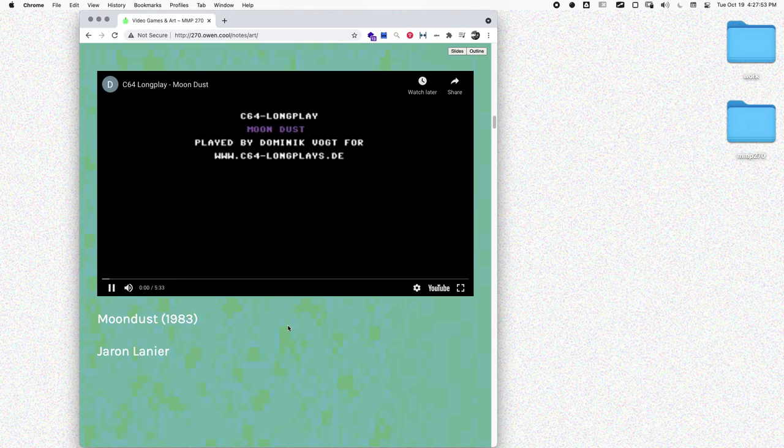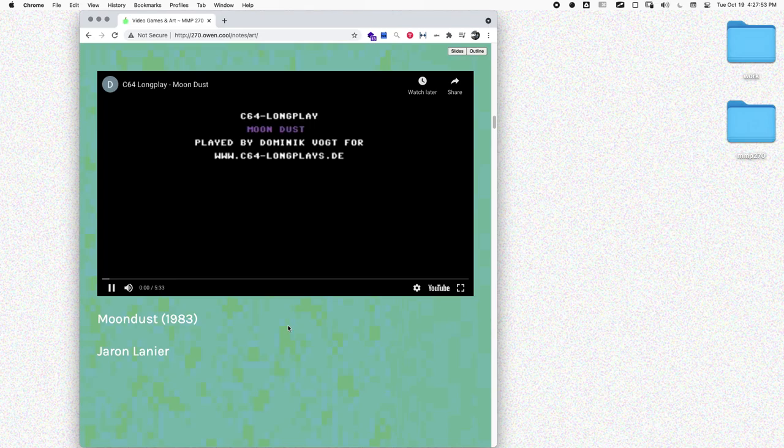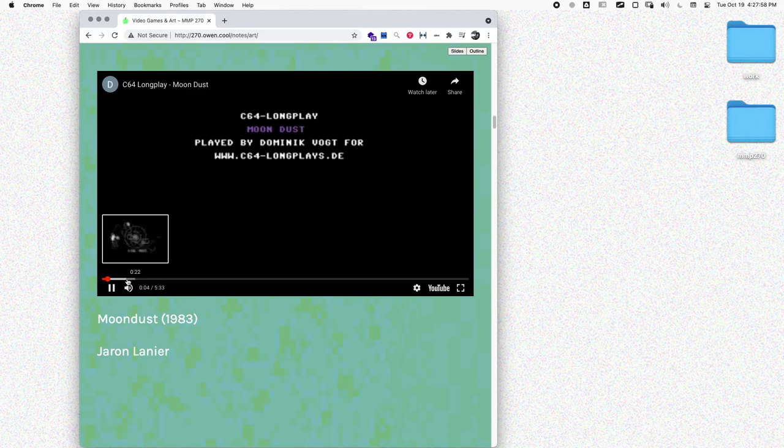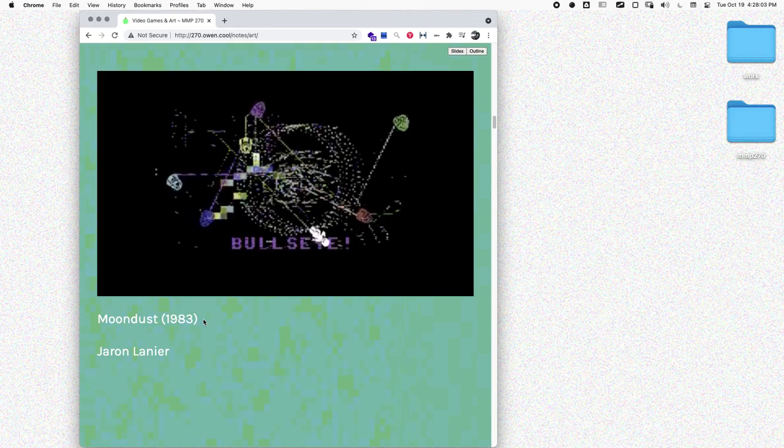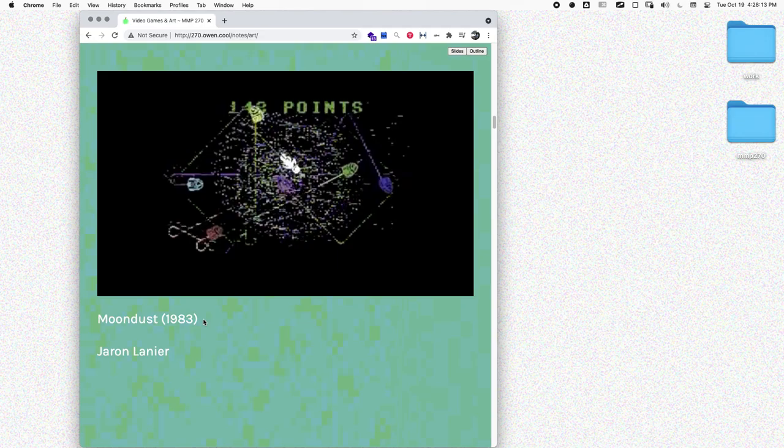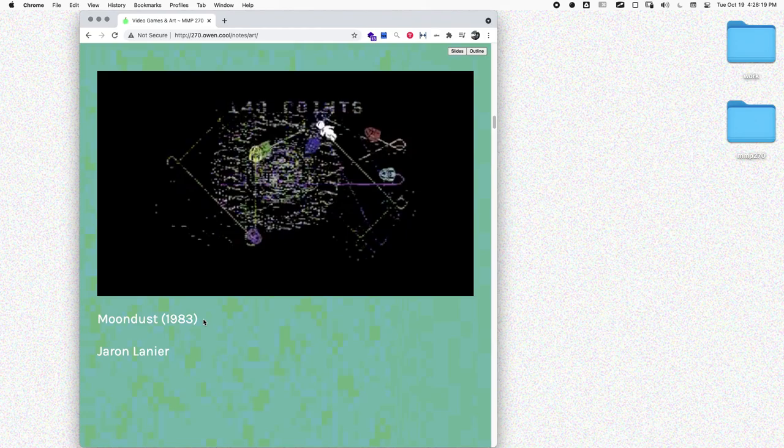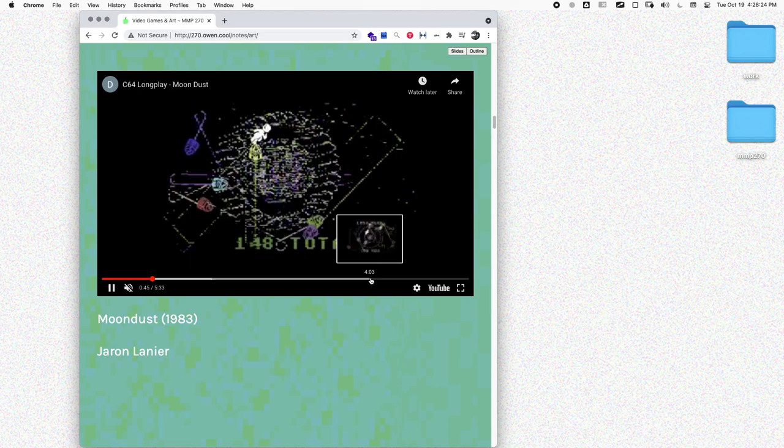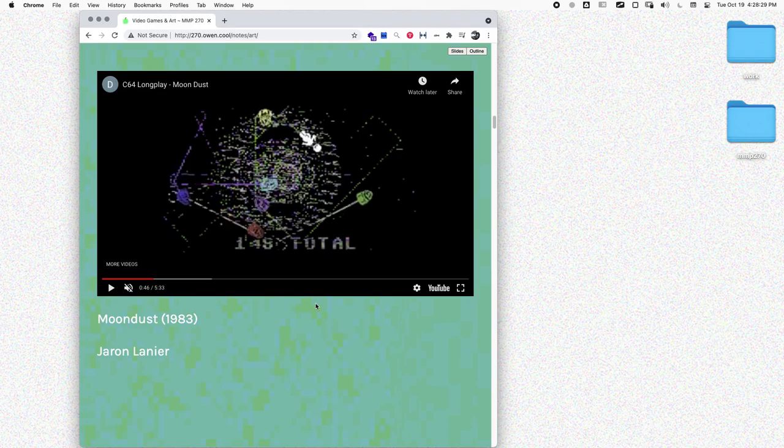He made another game the following year called Moondust. This is a similar thing, using game sprites, game animations, the language of games, physics, and different things like that. But again, there's no real goal in these games. It's more about designing this space, the sound and the aesthetics that are happening in this game. Those are a couple examples of early art games.